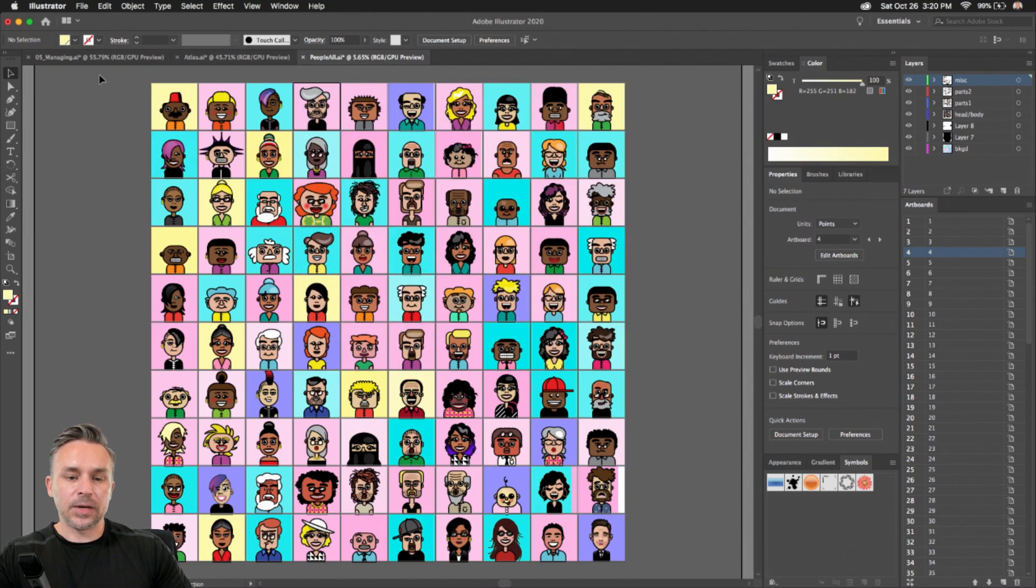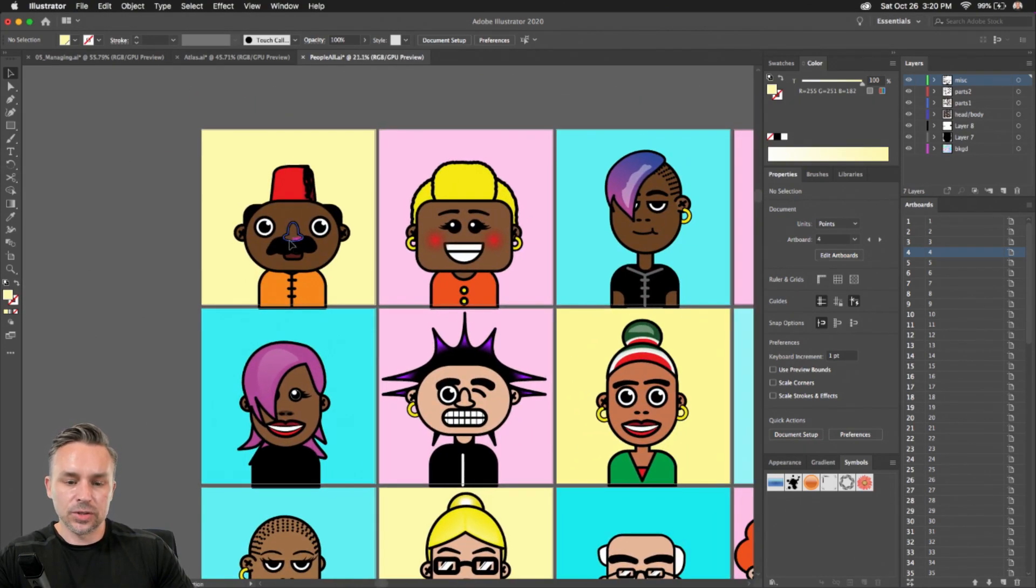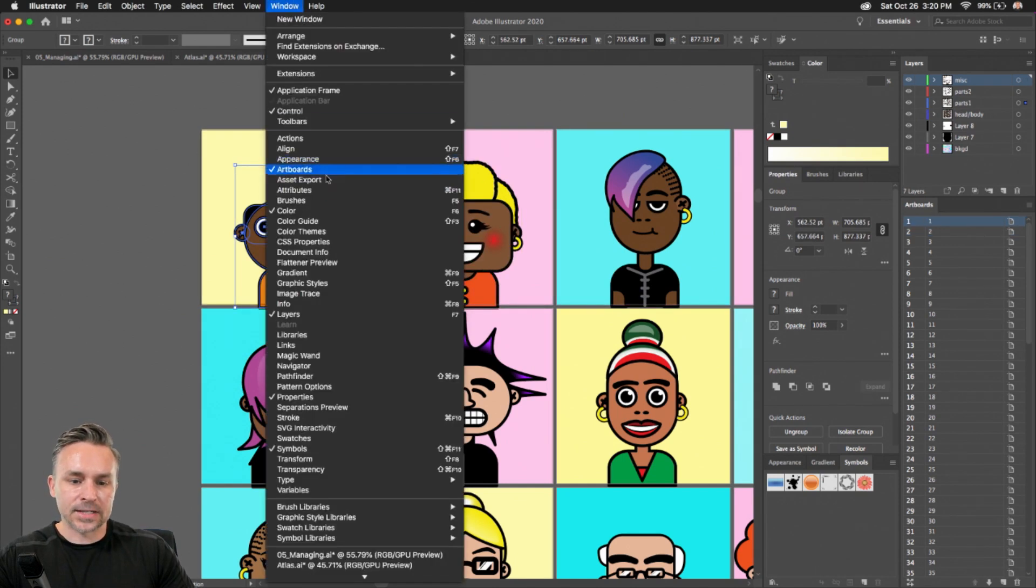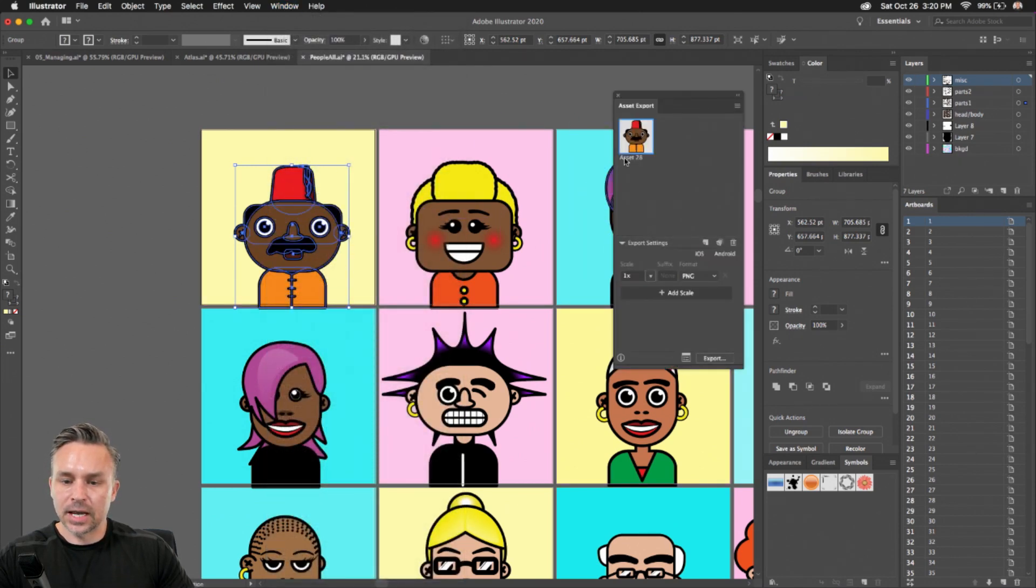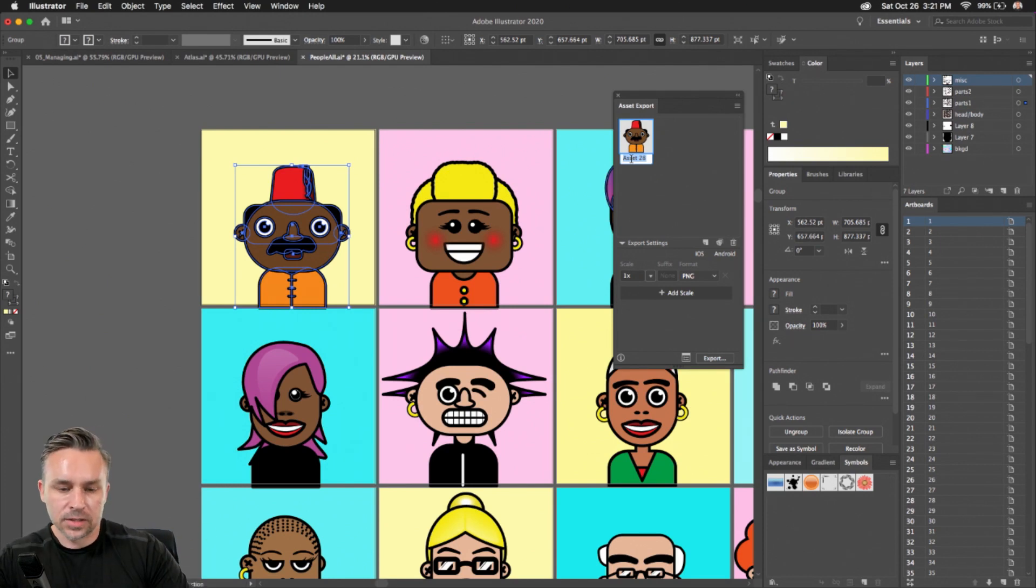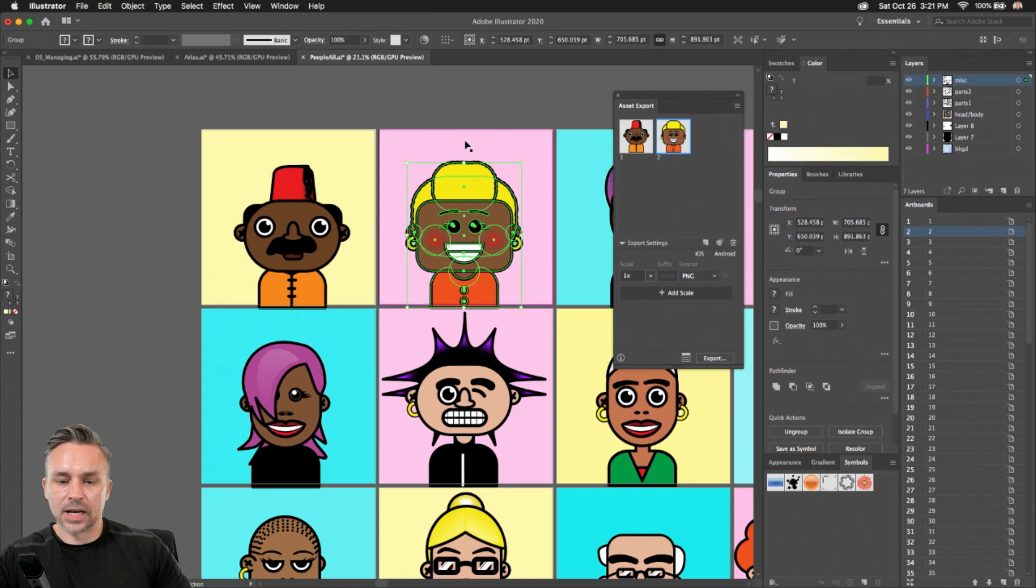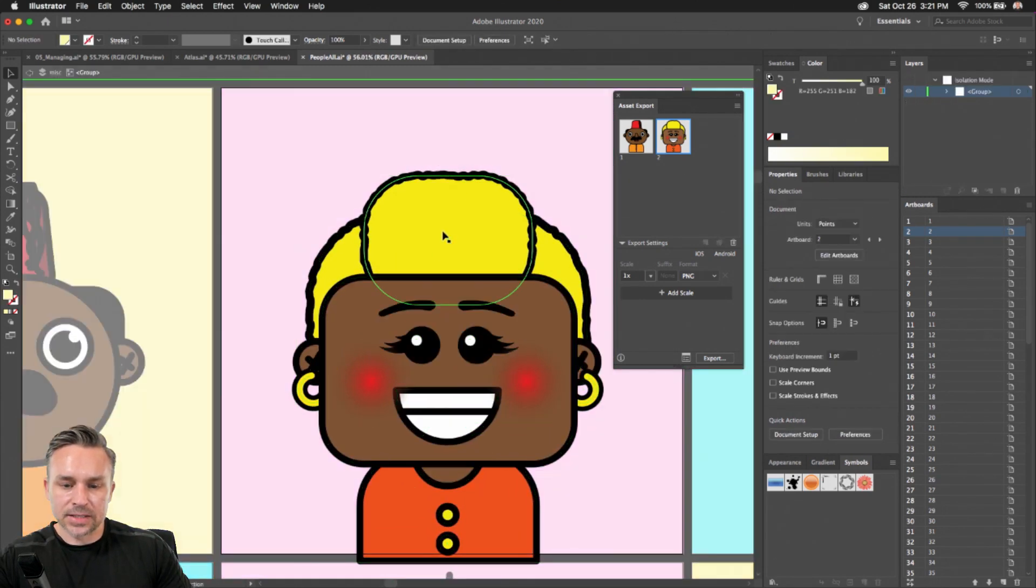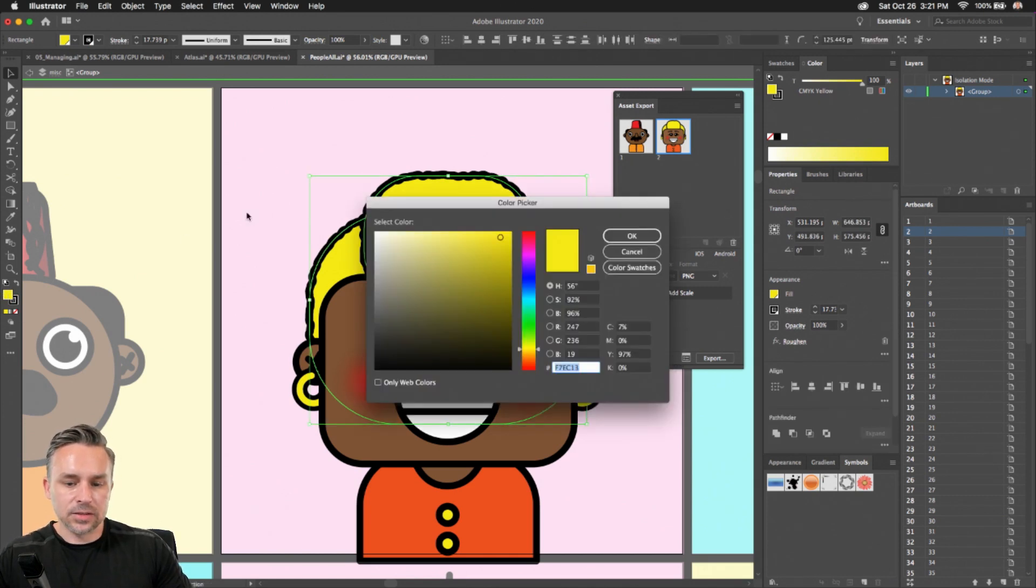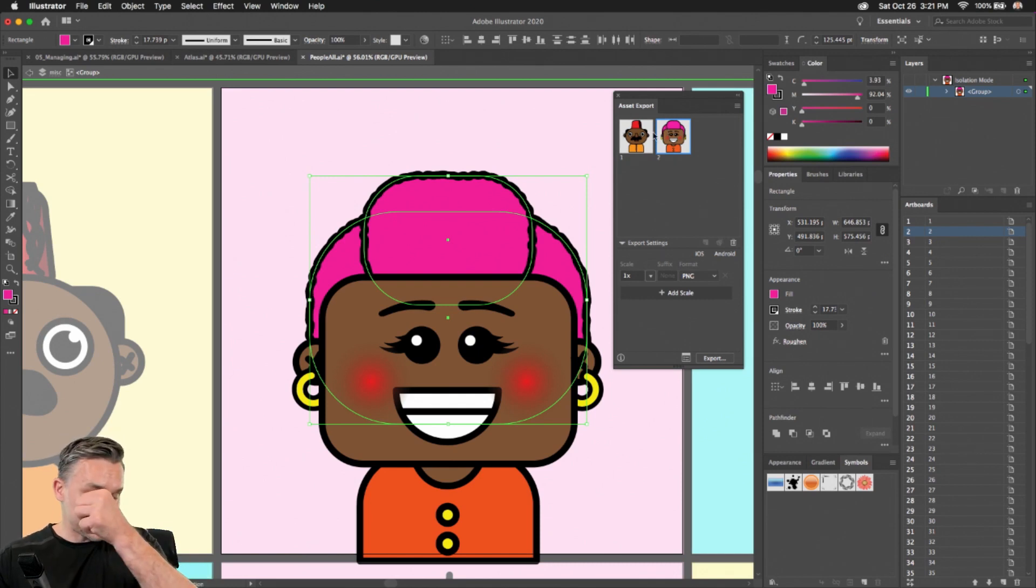But I also want to show you something else. Because if I'm doing constant changes to these characters that I have, notice that they are grouped. Well, what I can do is I can use the asset export panel. So I'll take this character, drag them right in here, and this is like asset 28. Again, I didn't really name it. I should have probably in my layers, but this is like character one. I can have character two right in here as well, just like so. But if I jump in here and decide to change the hair in this case to something else, it's always going to update that asset.